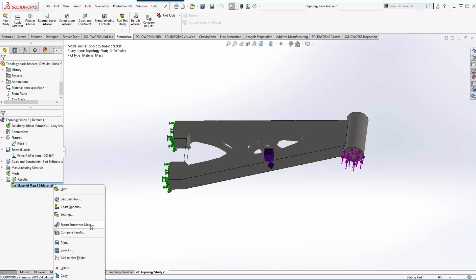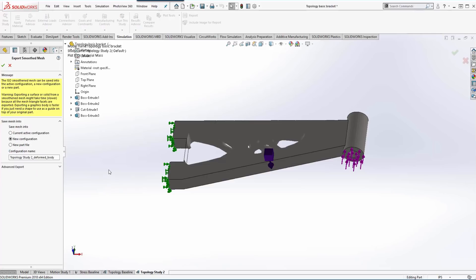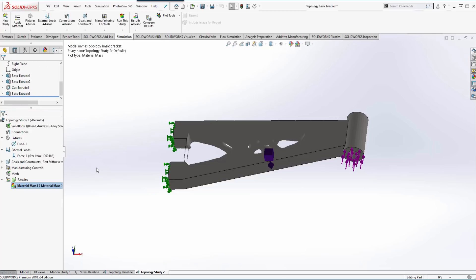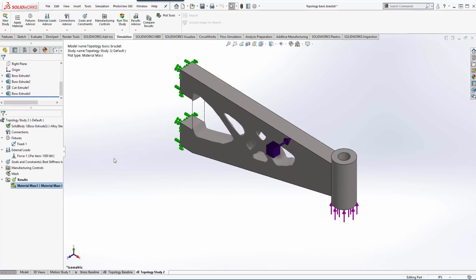And then from there we can even export the smooth mesh out into a new configuration or a new part file. So that is the setup of a topology study.